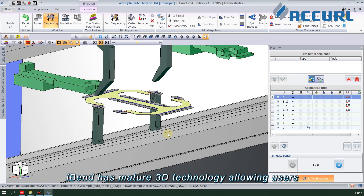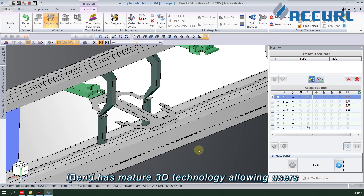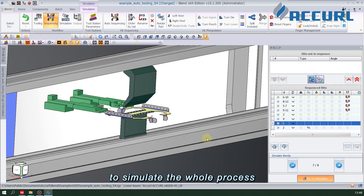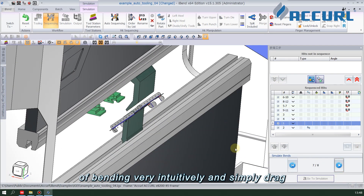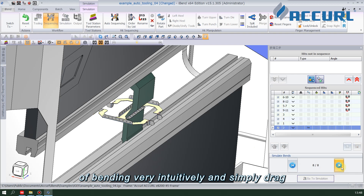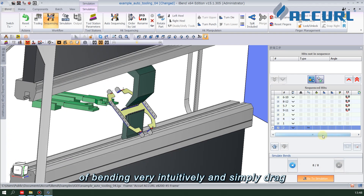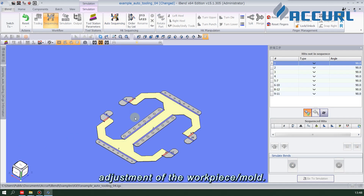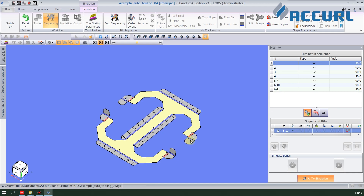iBend has mature 3D technology, allowing users to simulate the whole process of bending very intuitively. Users can simply drag to complete the actual position adjustment of the workpiece or mold.